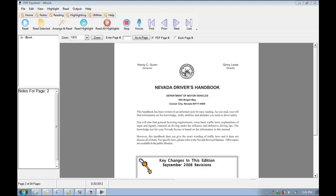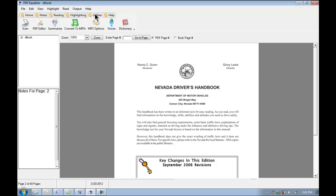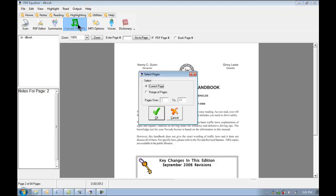So I'm going to get started here by going to the Utilities tab in PDF Equalizer and we're going to click on Convert to MP3.